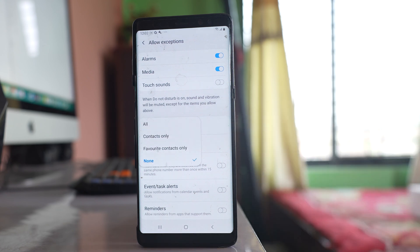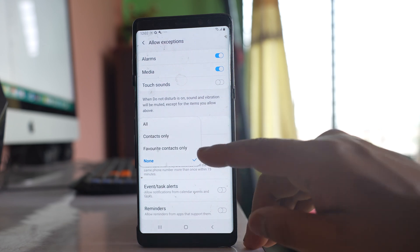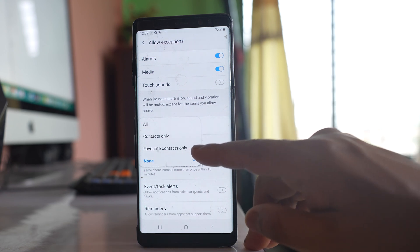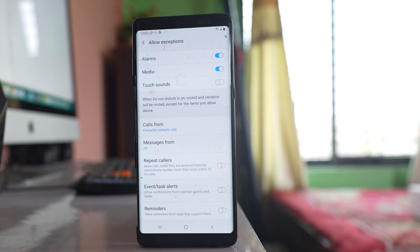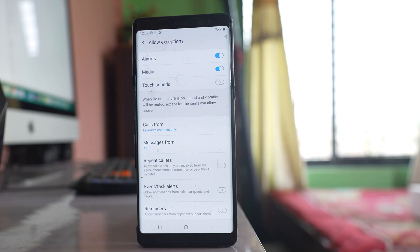I will open it and then select this option favorite contacts only. Whichever contacts I have listed in the favorite group, only those contacts will be able to call me.